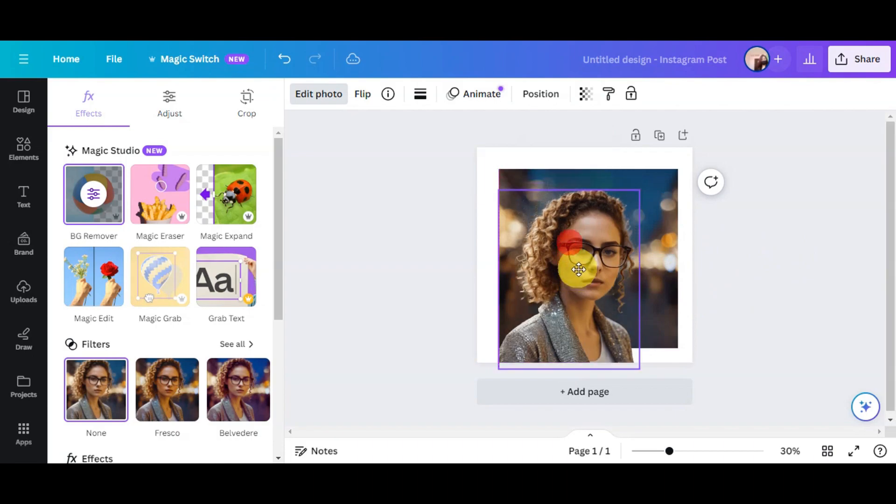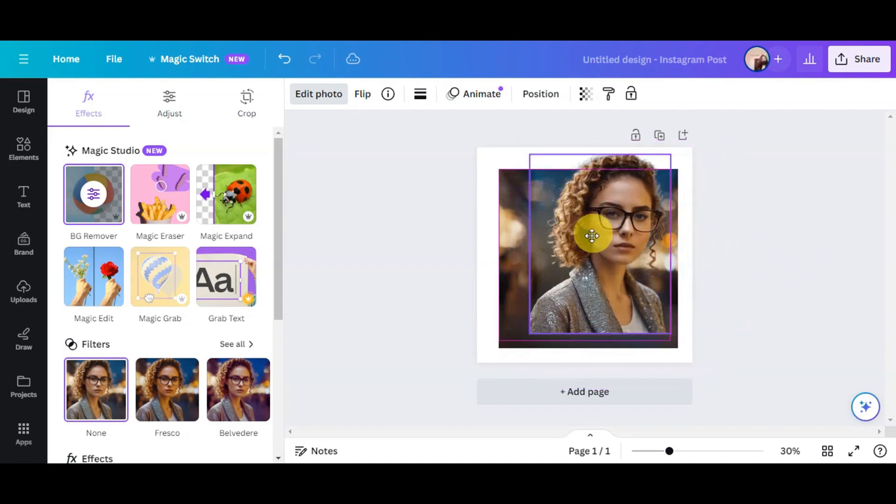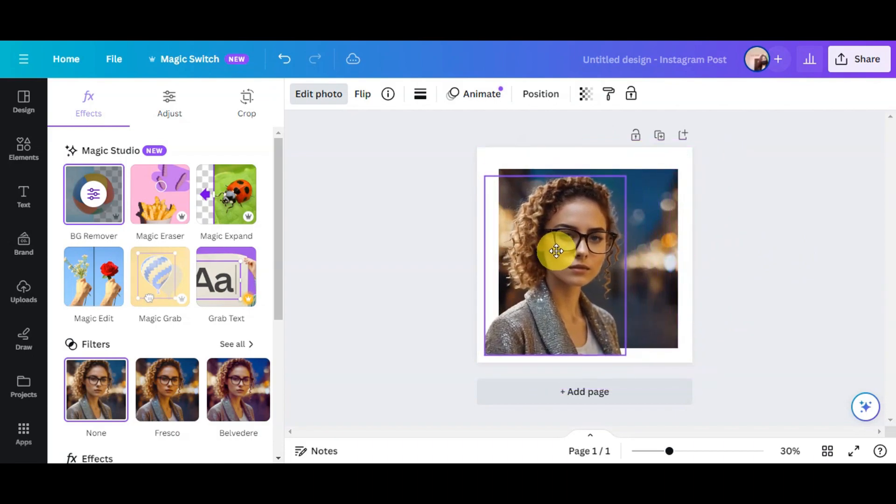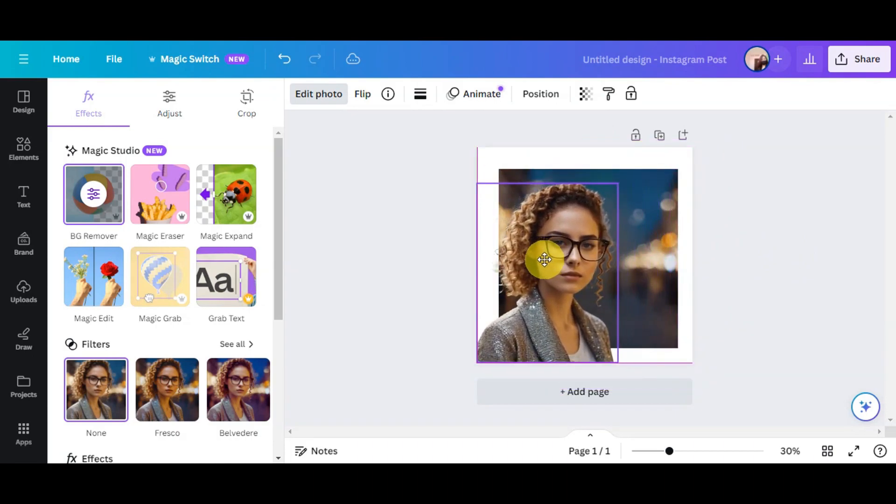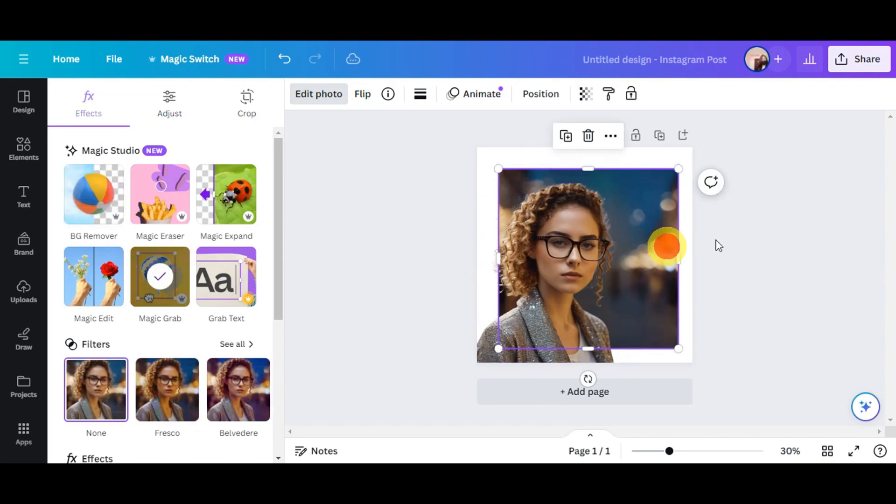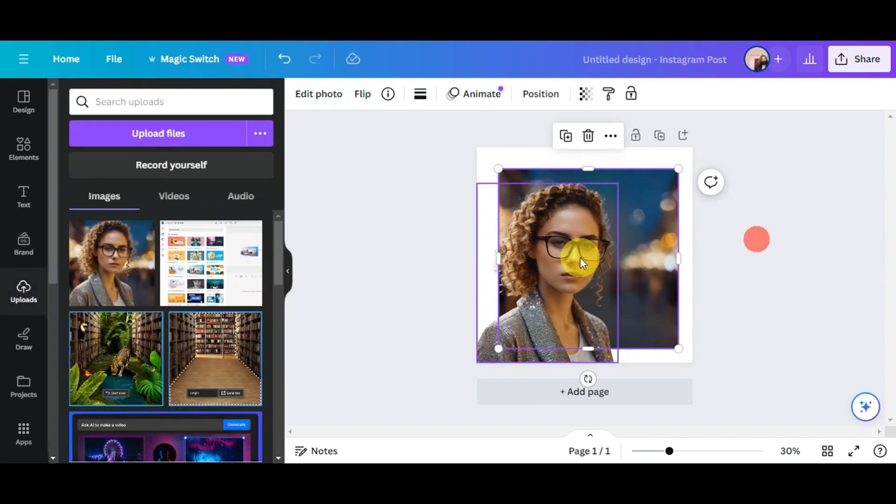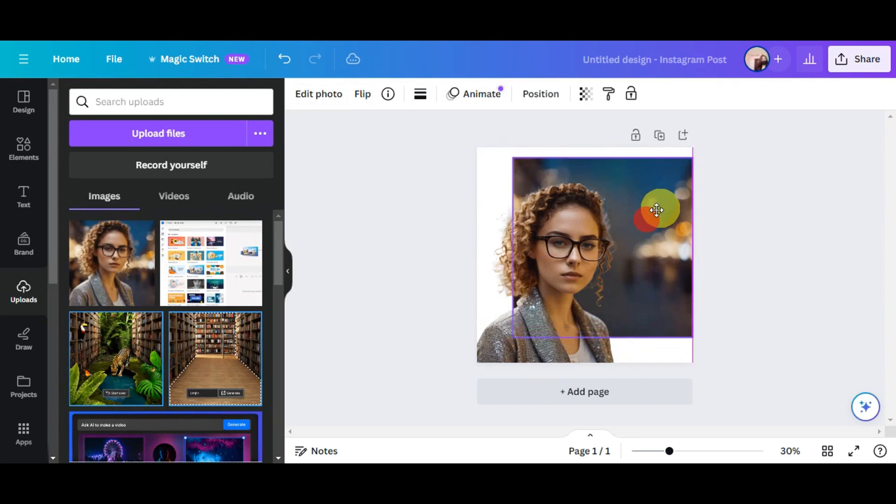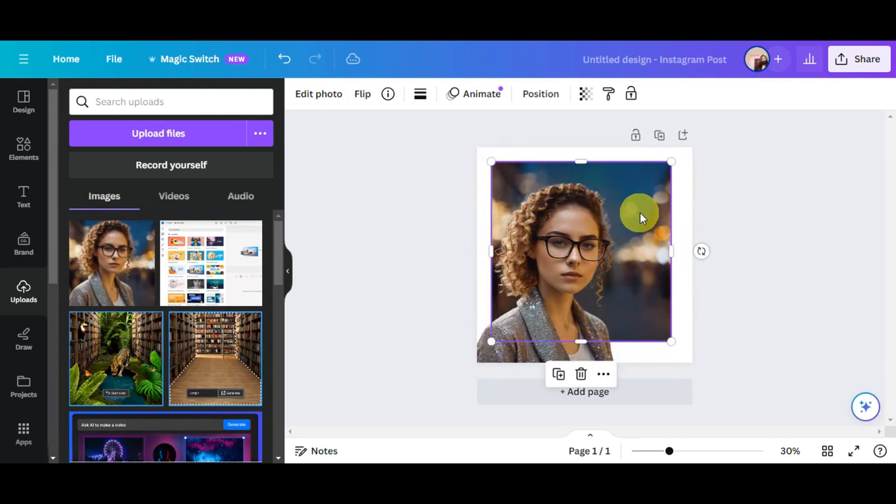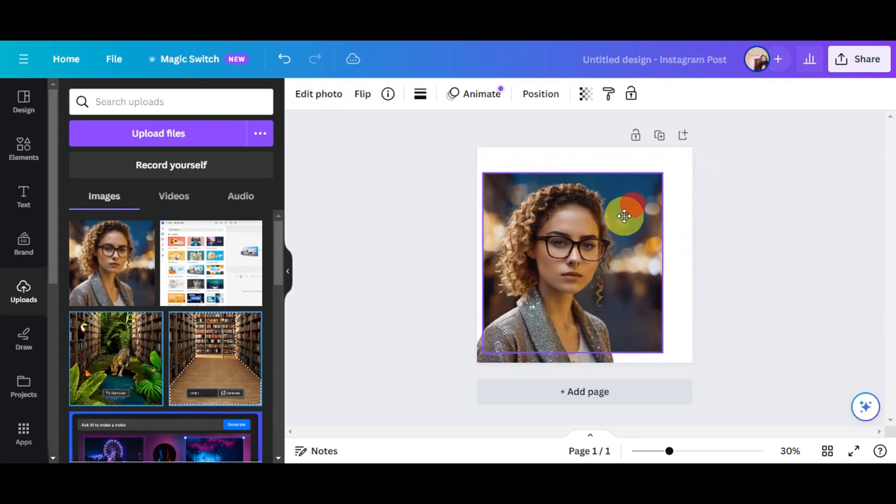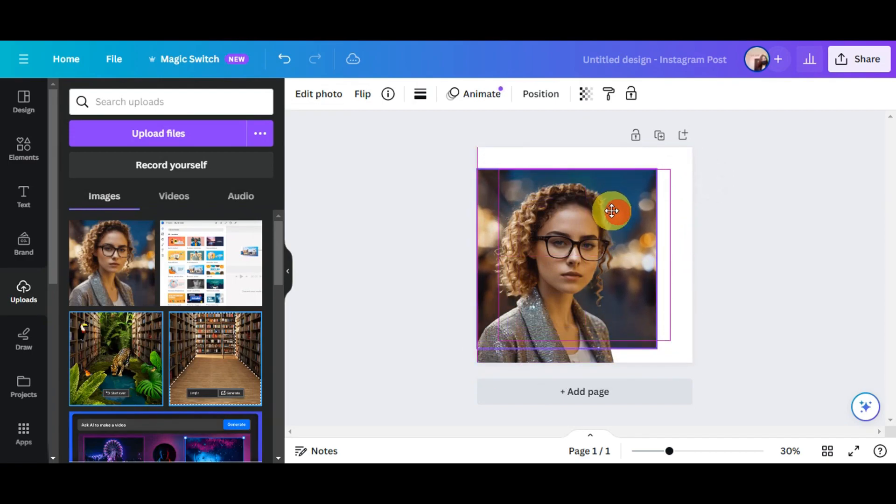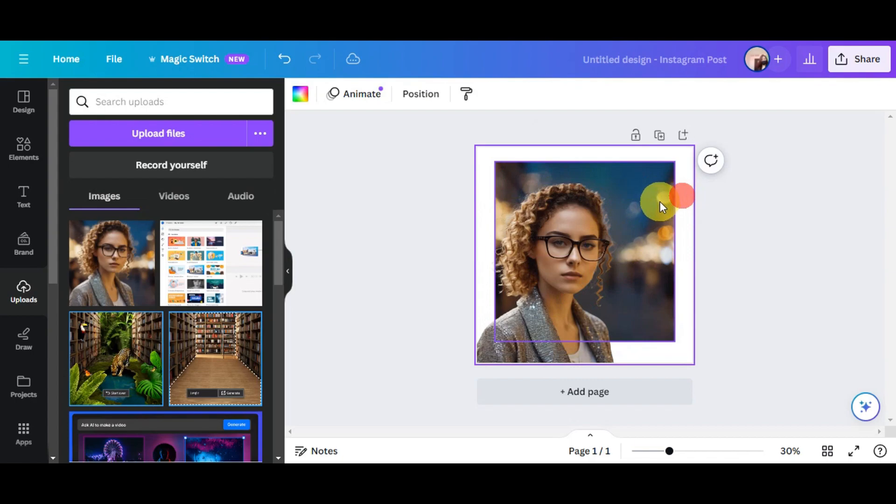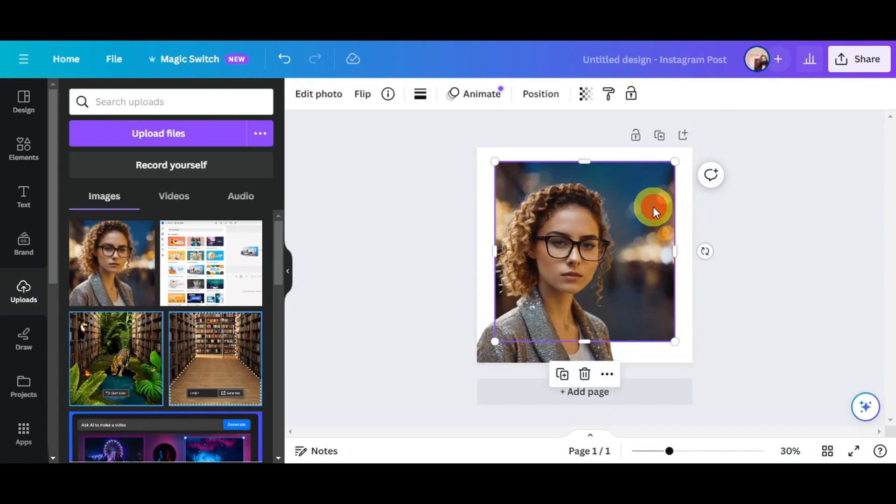And right after, once it is done, you could see that the photo or this one has been removed already from the background. So it has grabbed the photo of the girl in here, and then the background is also different. So you could actually use this feature for different things, like you could remove this or change the background of your photo.